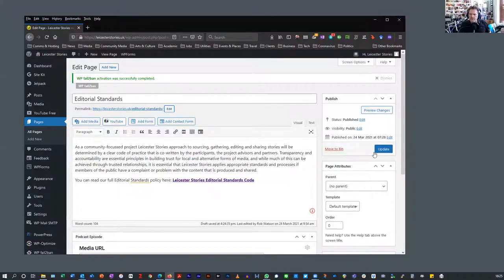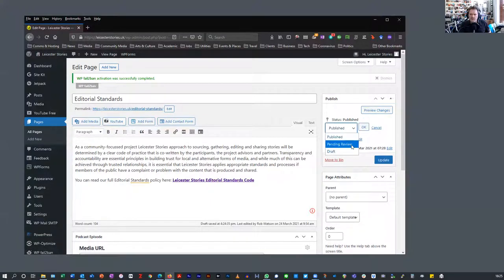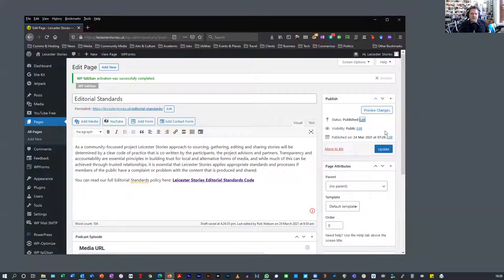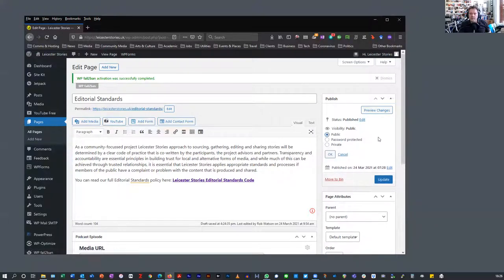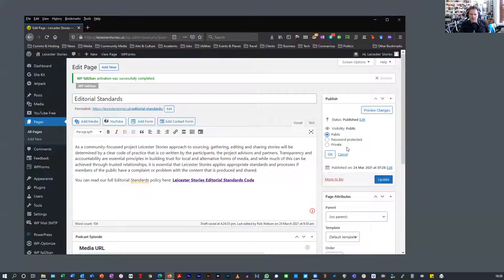On the right-hand side you'll see the status of the page — whether it's been published or not. This one is published, but you can edit that and change it to draft or pending review. If it's a story you want someone else to check first, put it as draft or pending review, then someone else can sign it off. You can also make it public, password protected, or private, so that only people who are logged into the site can access it.